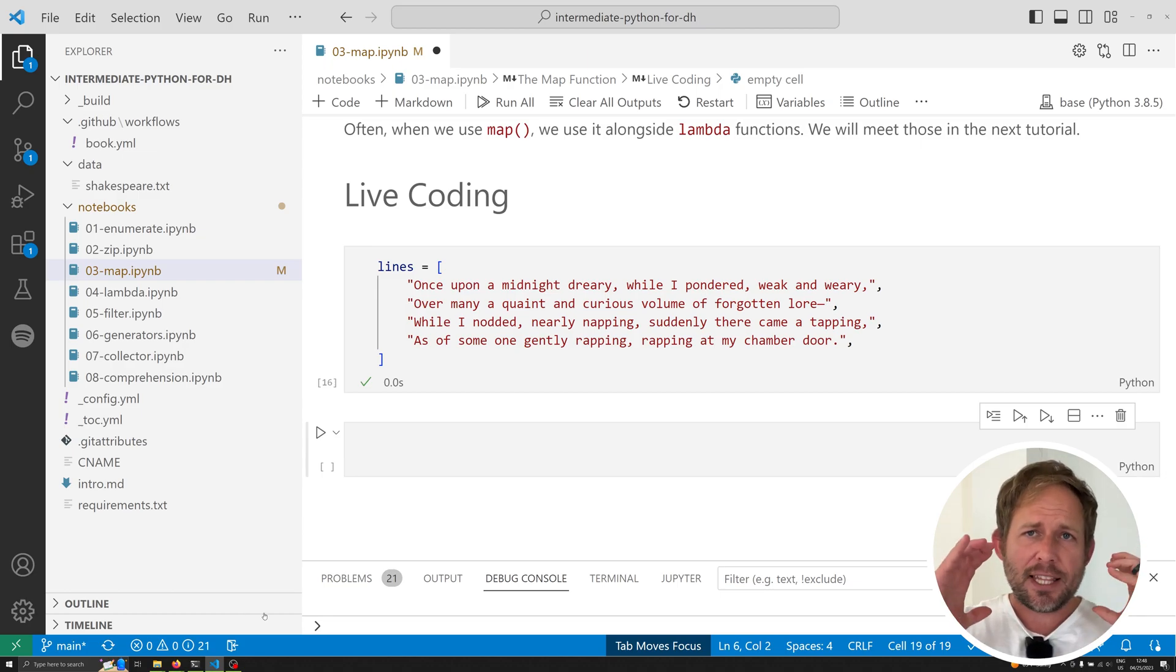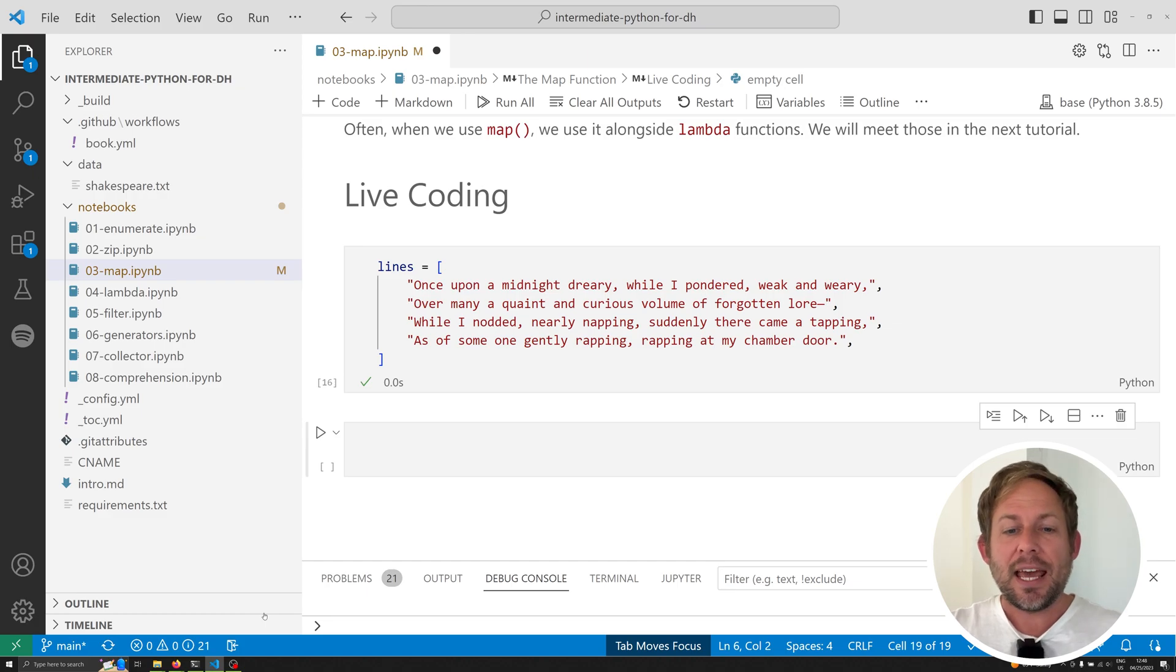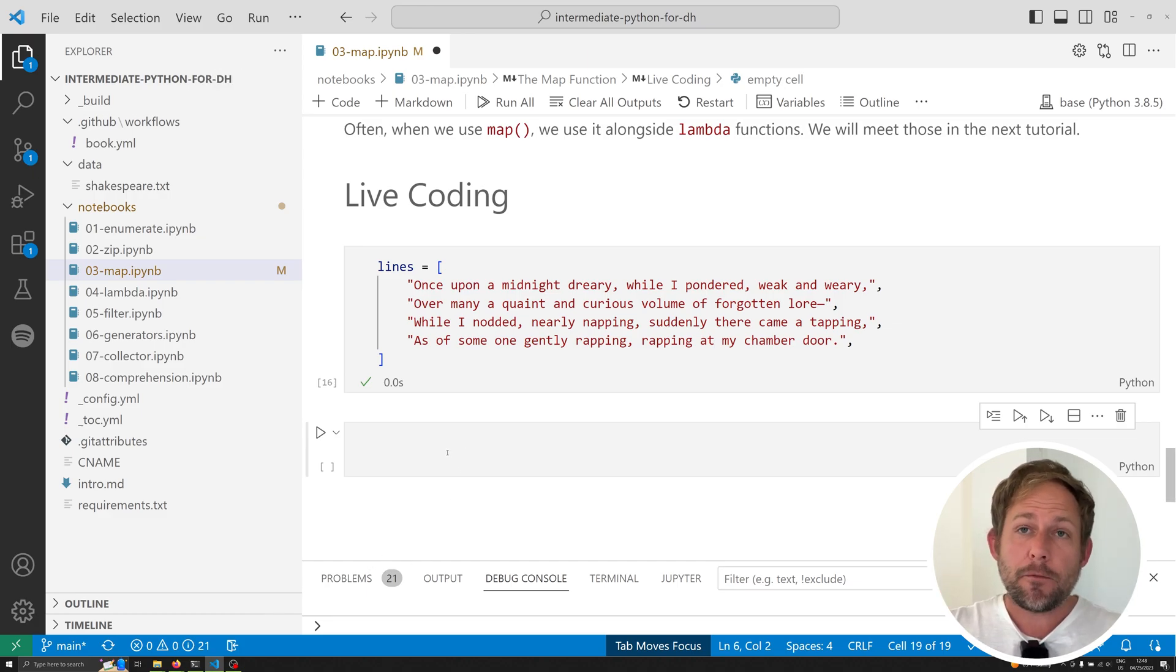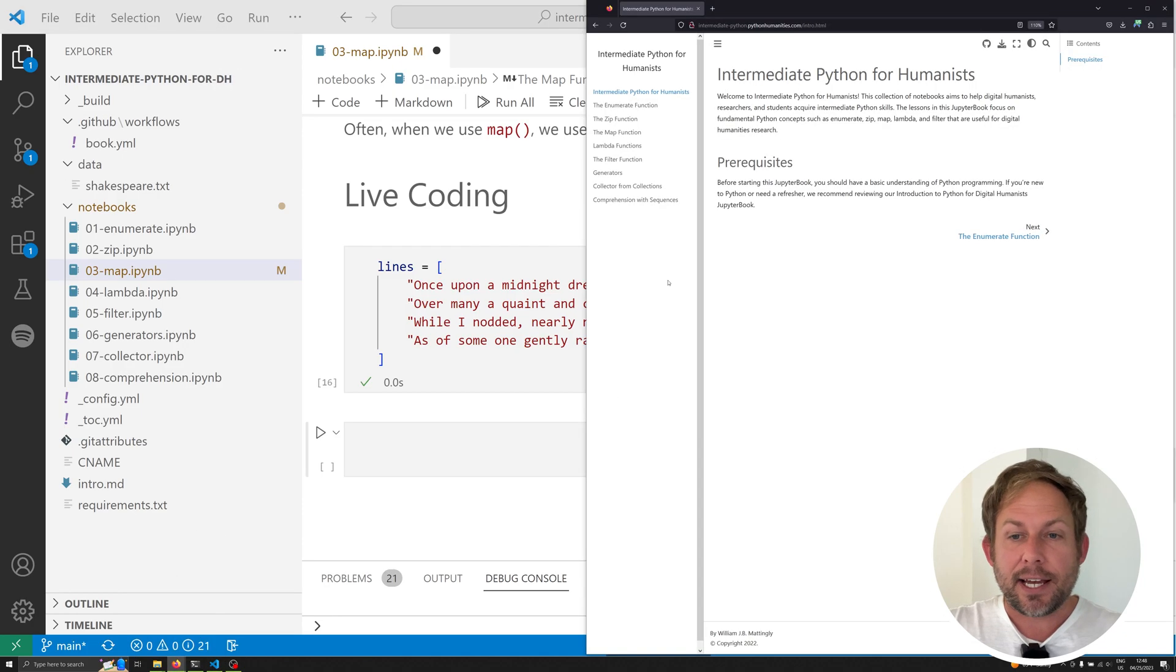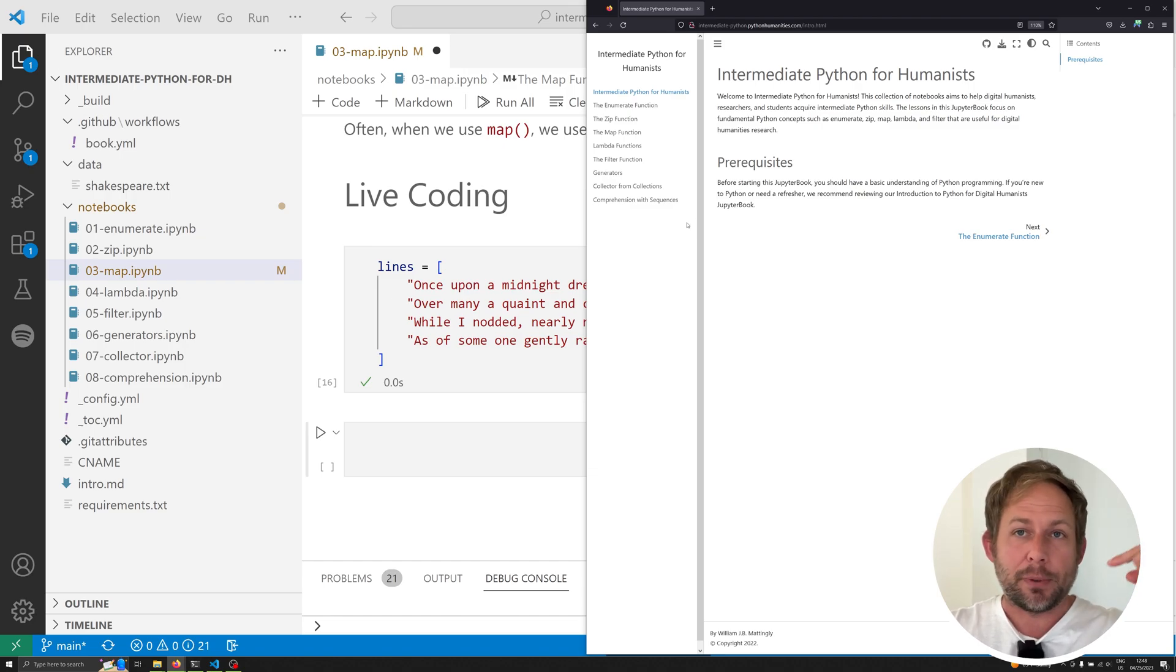In this video we're going to be covering the map function. Everything that you need to know about it, when to use it, how to use it, and also why you should consider using it. And if you want to follow along, you can go ahead to the textbook, which is intermediate-python.pythonhumanities.com. It'll be linked in the description down below.